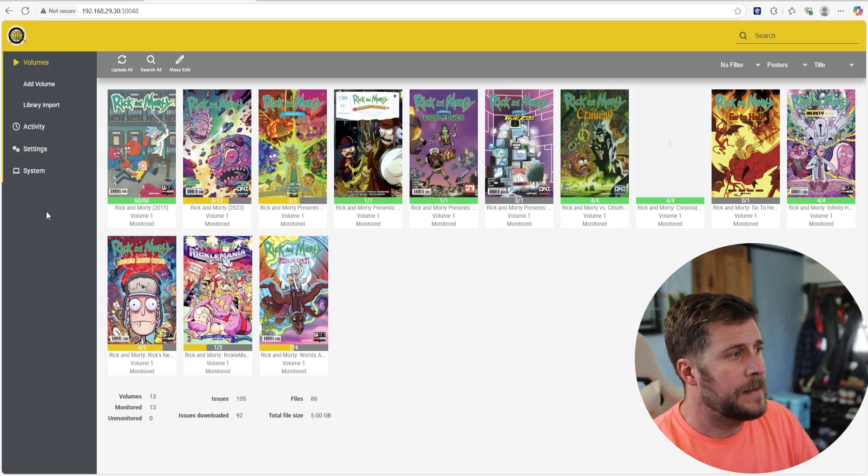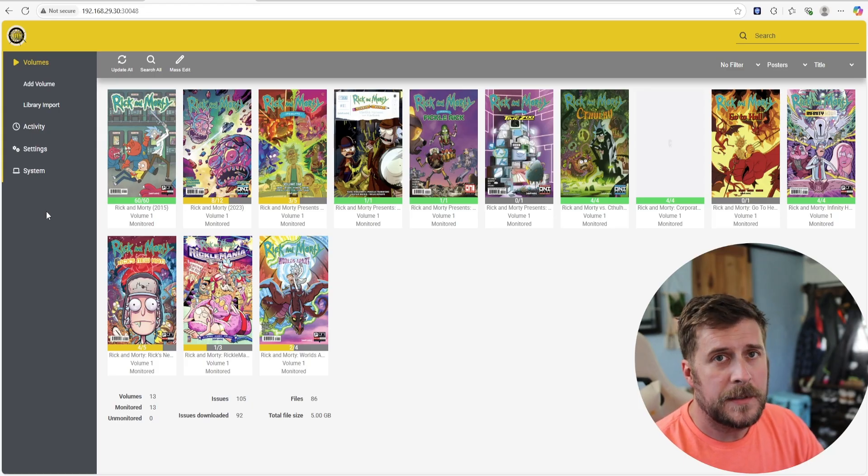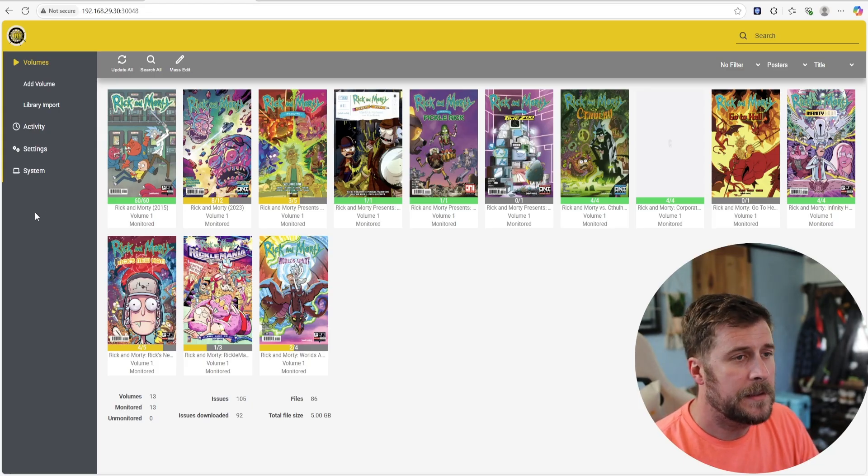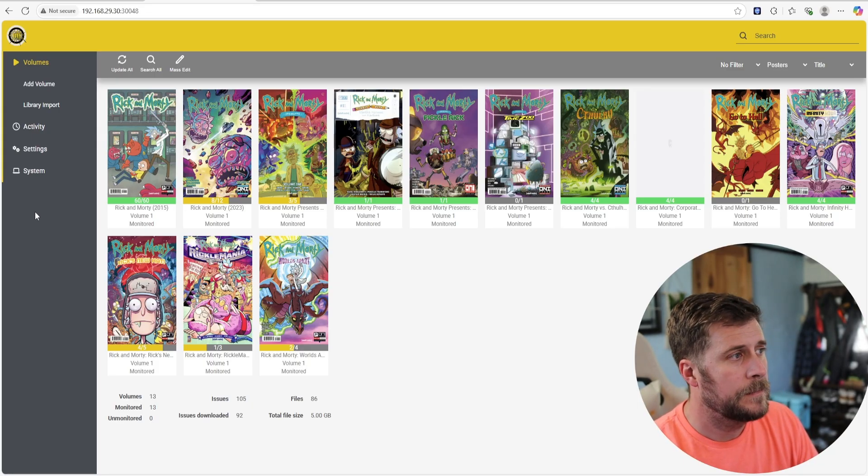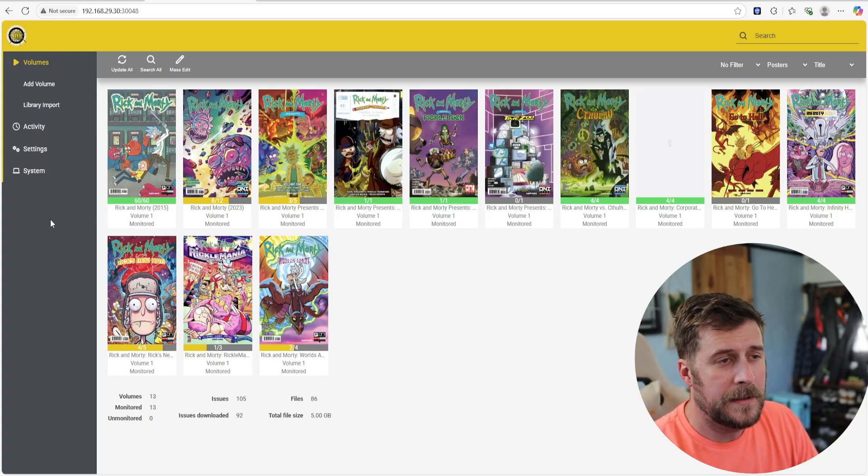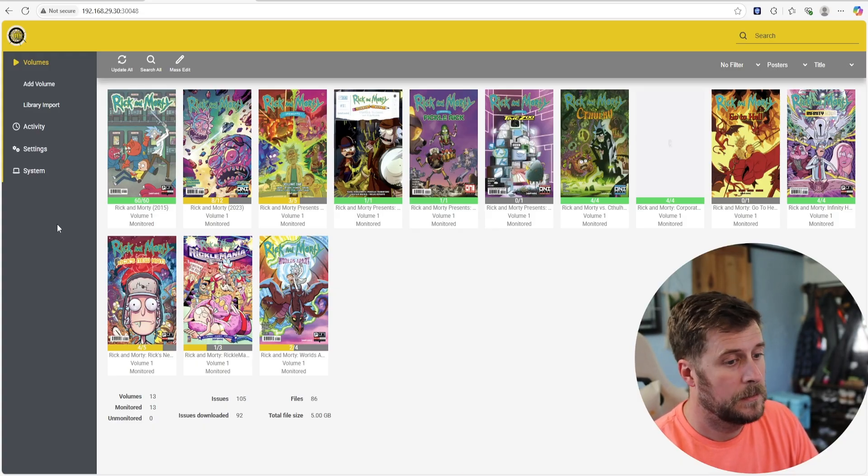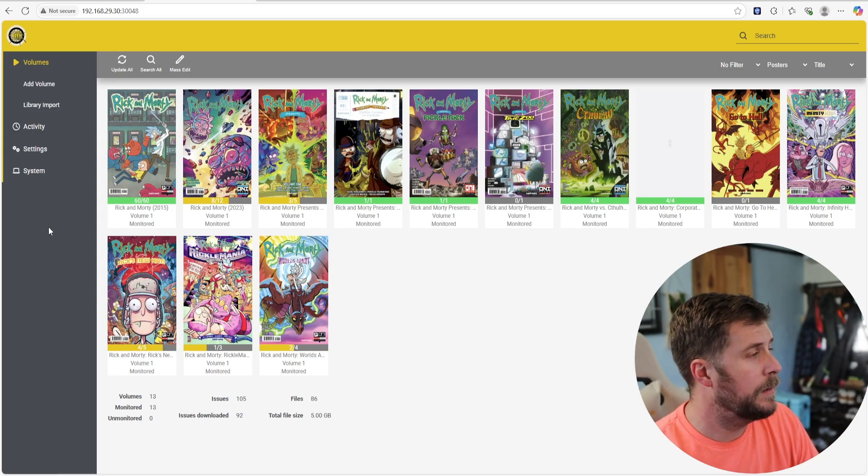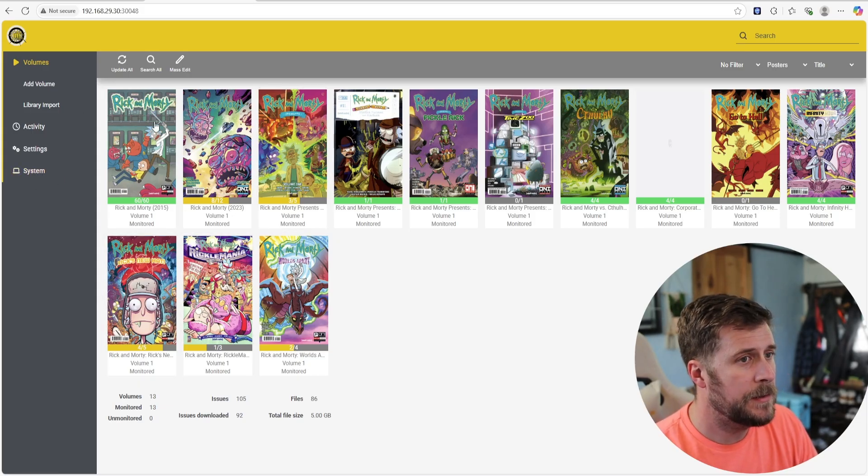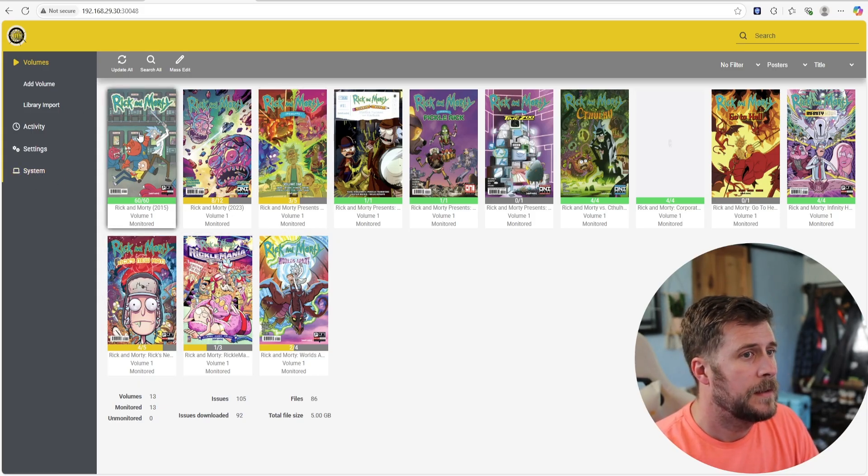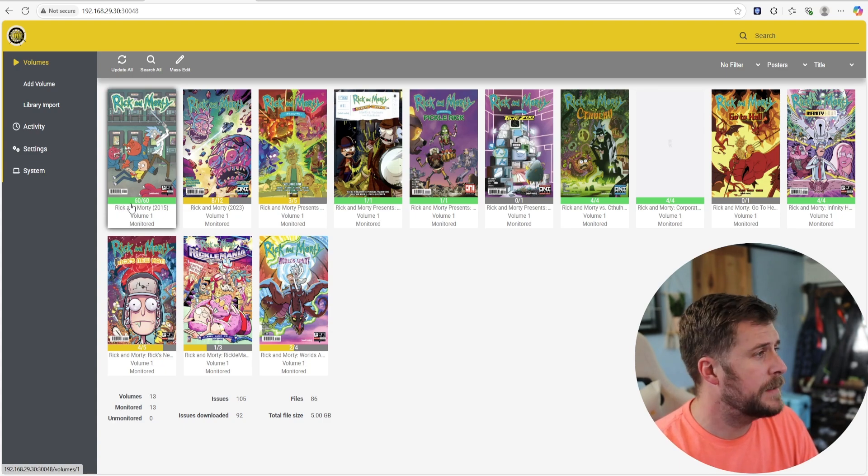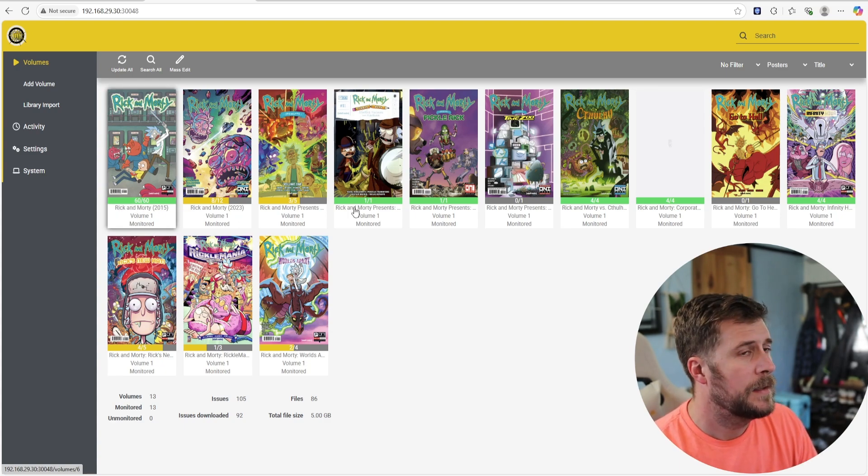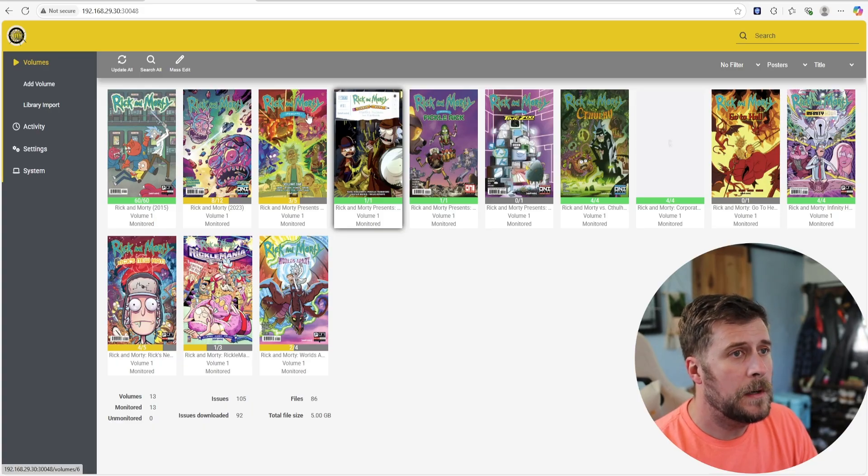You'll notice there's very limited settings on the side here. It doesn't deal with Usenet or setting any of that up. It just is going to load these straight from webpages that have them. Again, only download them if you are legally allowed to in your area or you own the hard copies for them. Just for demonstrations, you can see this original Rick and Morty is 60 episodes. So, that's Kapowar.